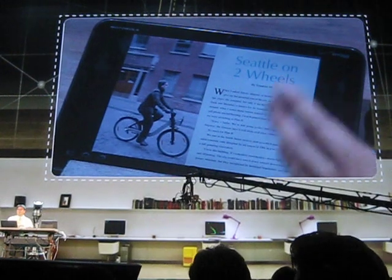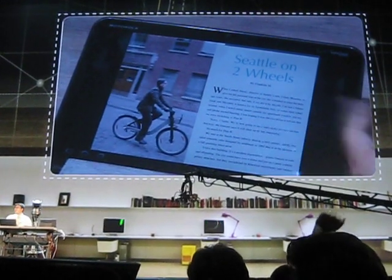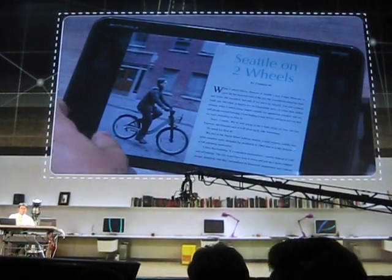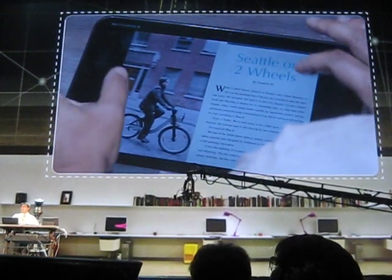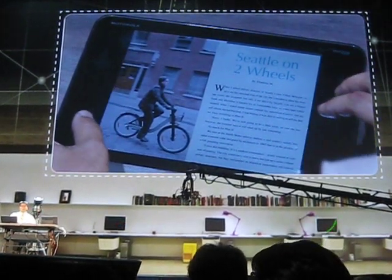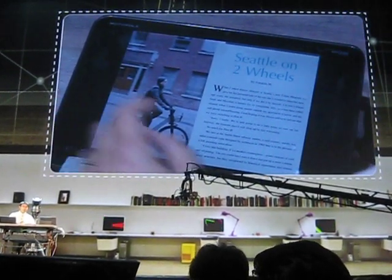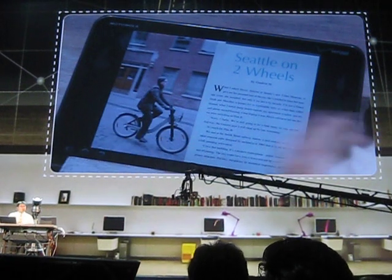Are there any designers in the audience? Designers — the god of horrors — white space. And this just drives us insane. But it's the best that we can do right now.